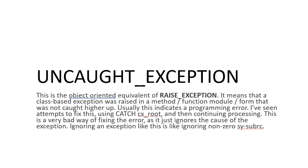Usually a lot of people do it by doing CATCH CX_ROOT, as CX_ROOT is the parent of all the exception classes. And then they handle it, but that's not ideal.